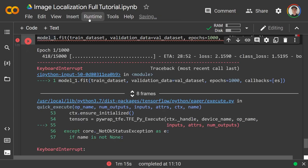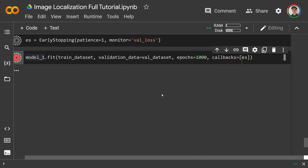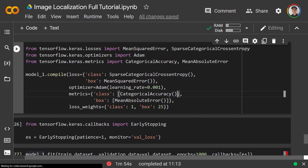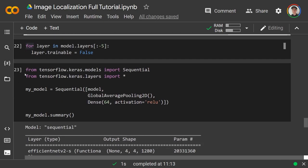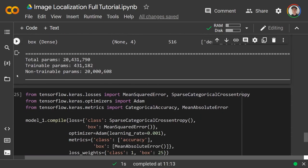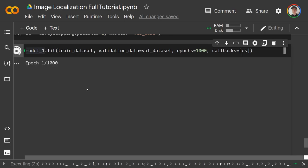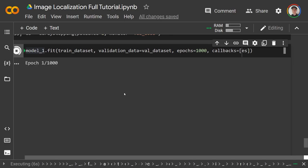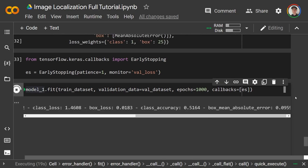Also, 'categorical_accuracy' doesn't work well with sparse labels, so change it to the string 'accuracy' in the metrics. Recreate and recompile the model. To train faster, go to Runtime → Change runtime type → GPU in Colab. After fixing these issues, class accuracy starts around 30% and climbs quickly — much better than being stuck at 10%.